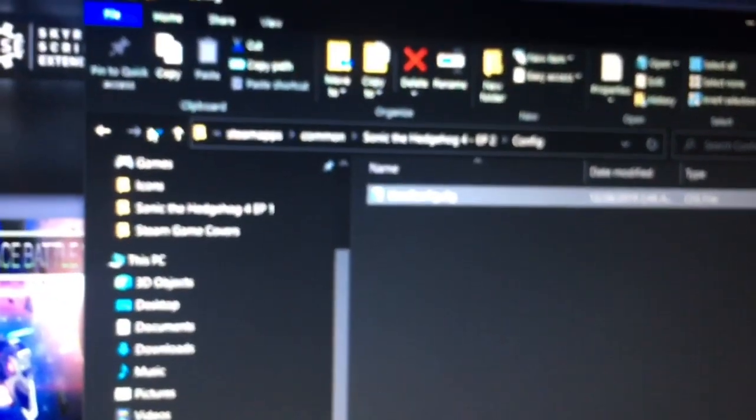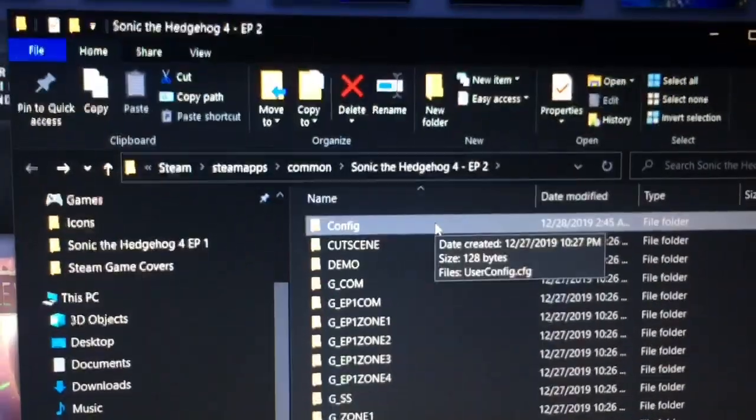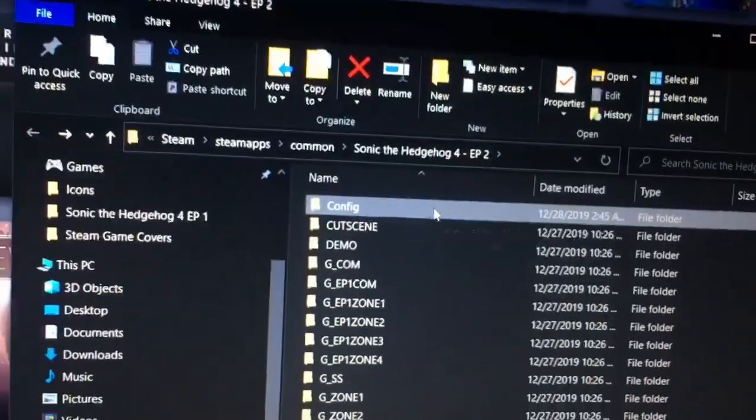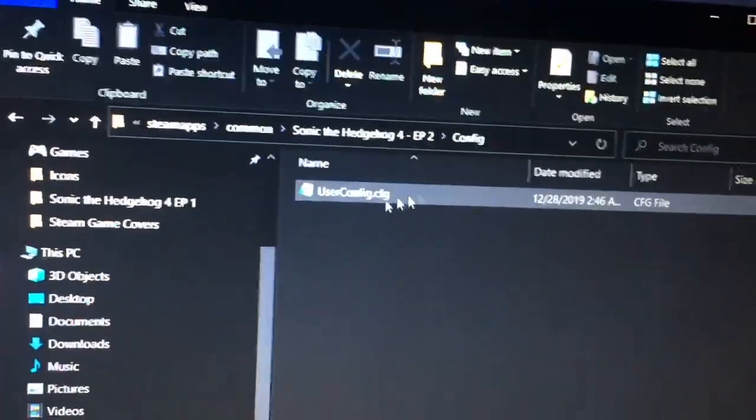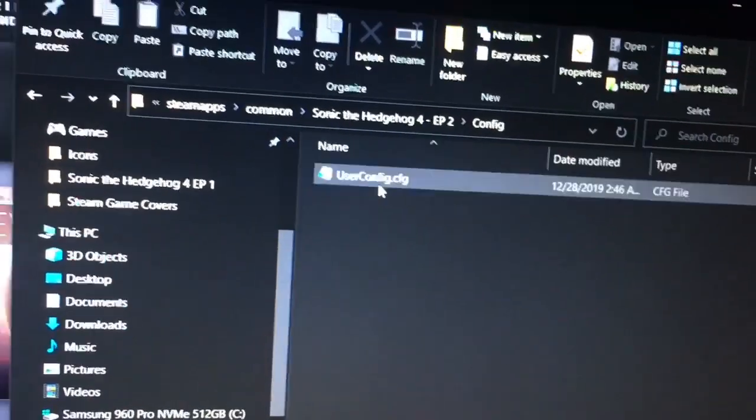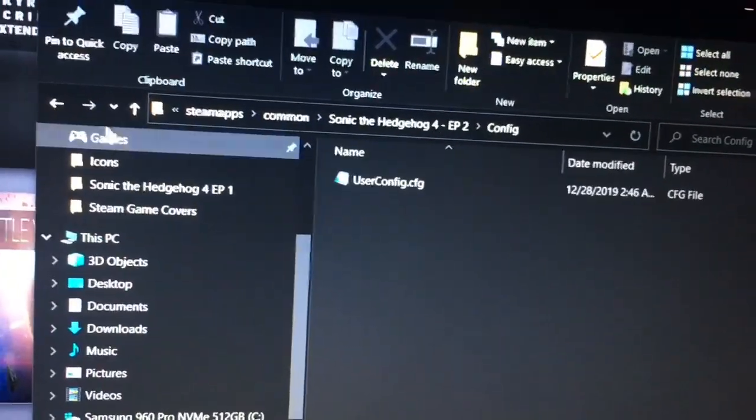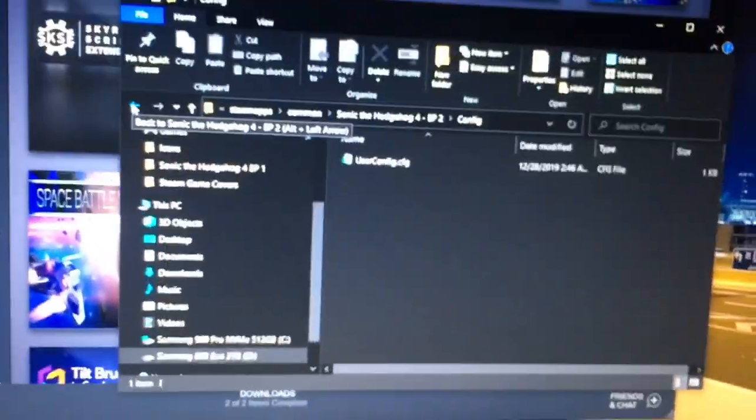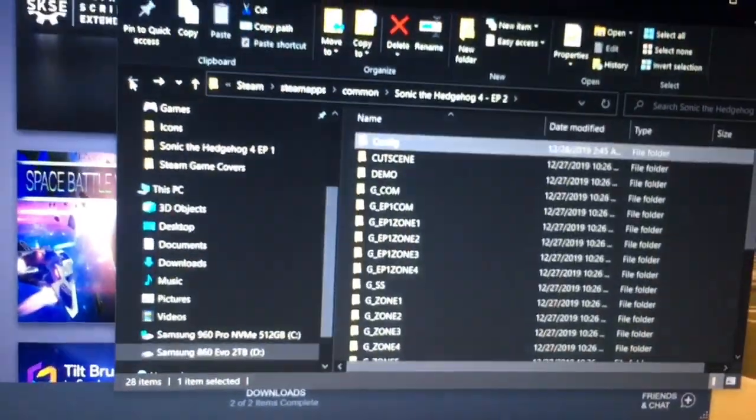Put that file into the config folder. Put that file in here, just like that, and your game should work properly afterwards.